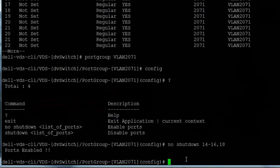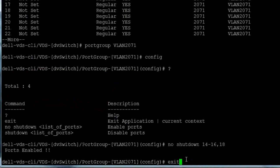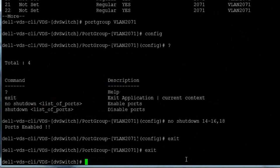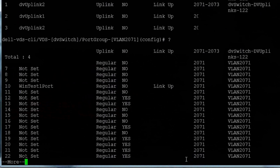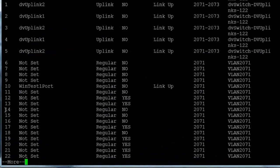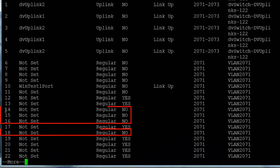We can check the results of our action by exiting configuration and port group mode, entering the show interface brief command to list all of our ports again, and we can see that ports 14 through 16 and 18 are no longer blocked.